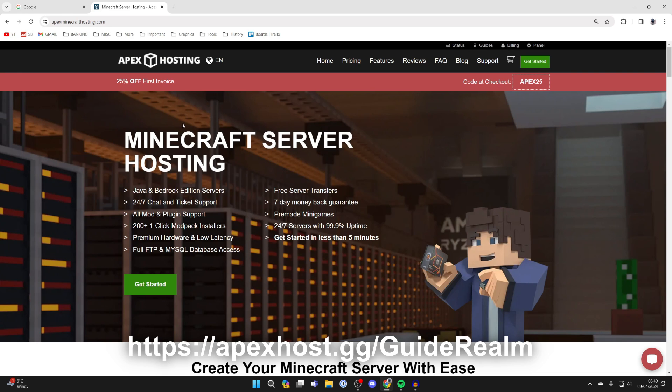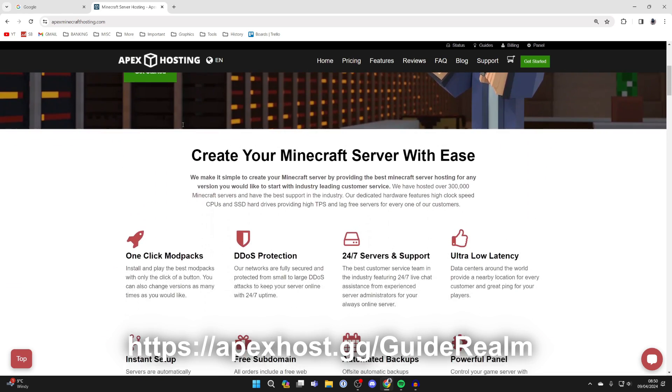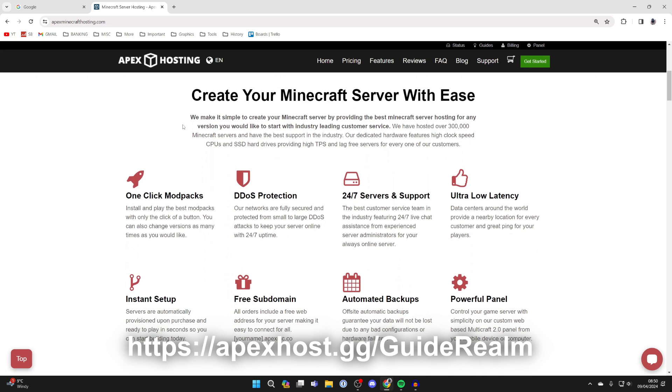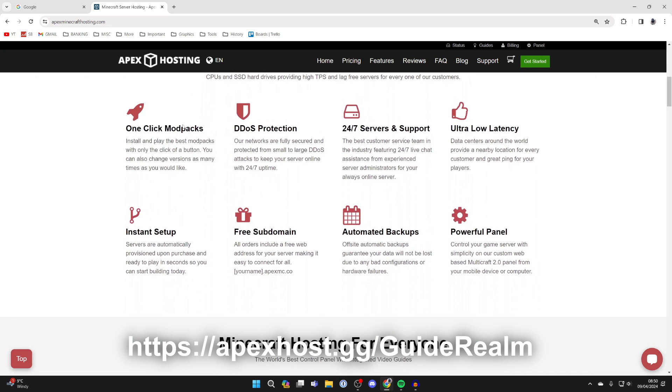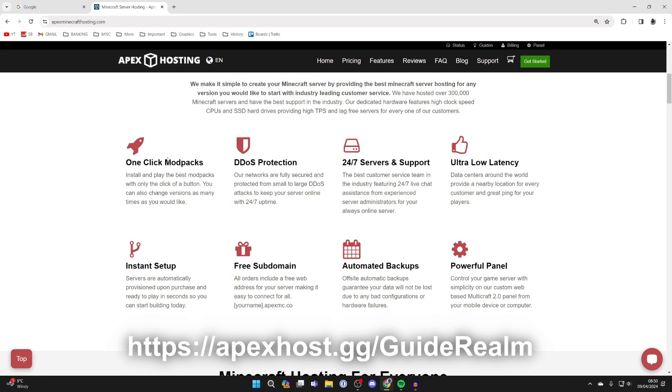They're my go-to Minecraft server host. They've got so many awesome features—one-click install mod packs, DDoS protection, 24/7 servers and support so you can get help anytime you need it, instant setup, and it's super easy to install mods and get playing with your friends.